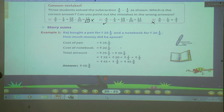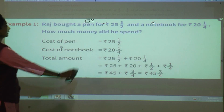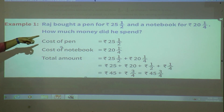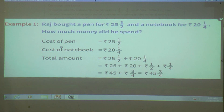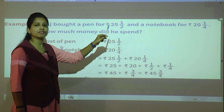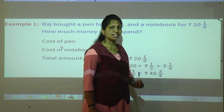I hope you are all clear with this concept. Now let's move to the next topic: story sums. Today we are going to see story sums of fractions. The first example: Raj bought a pen for rupees 25 and one upon two, and a notebook for rupees 20 and one upon four. How much money did he spend?